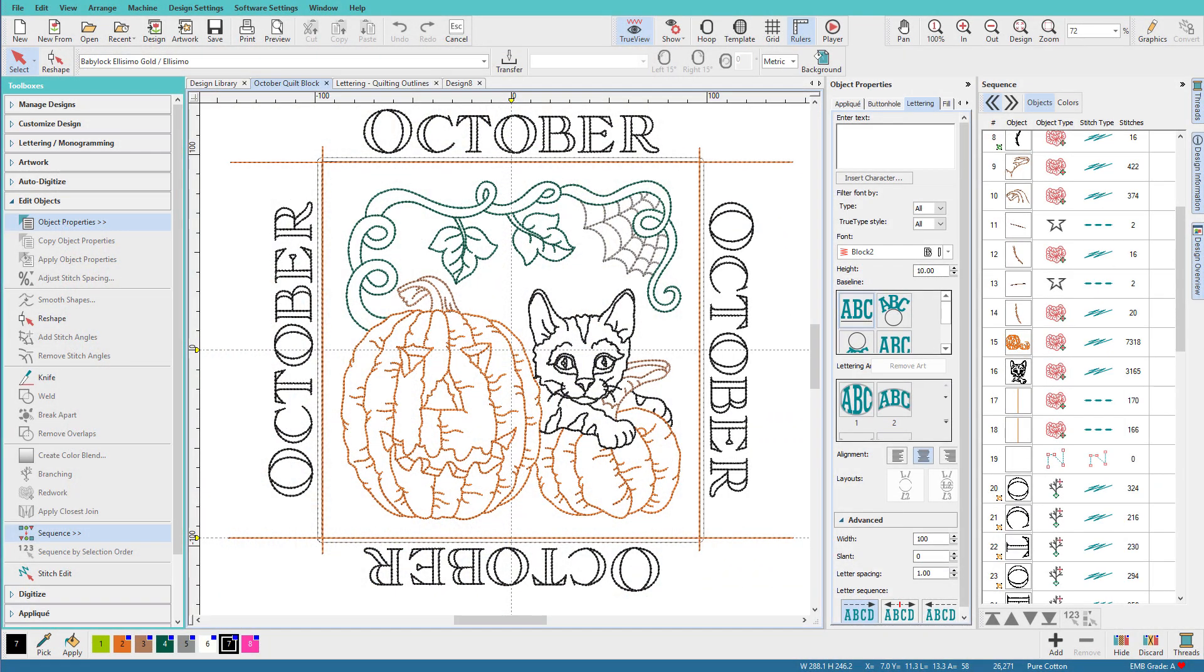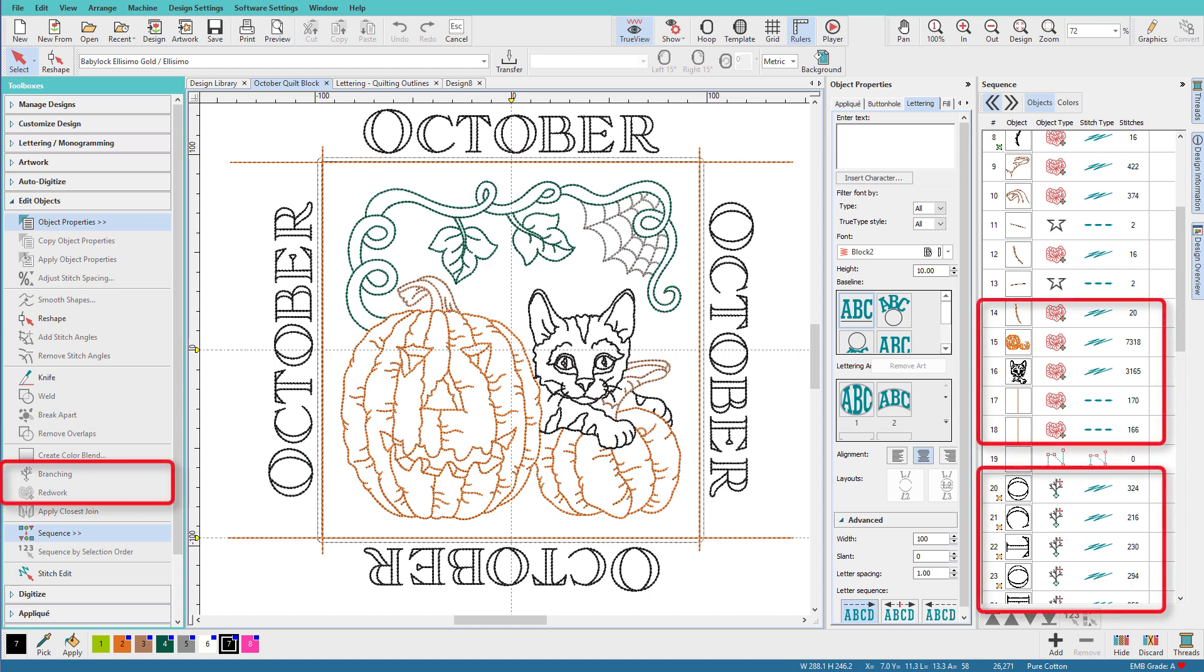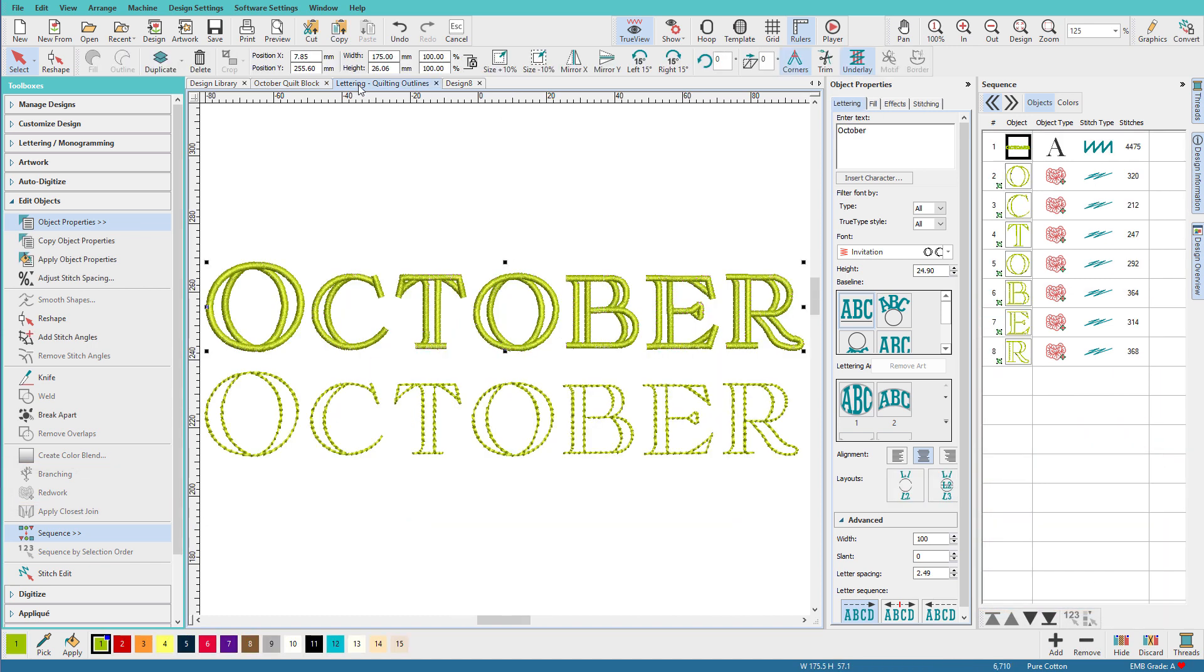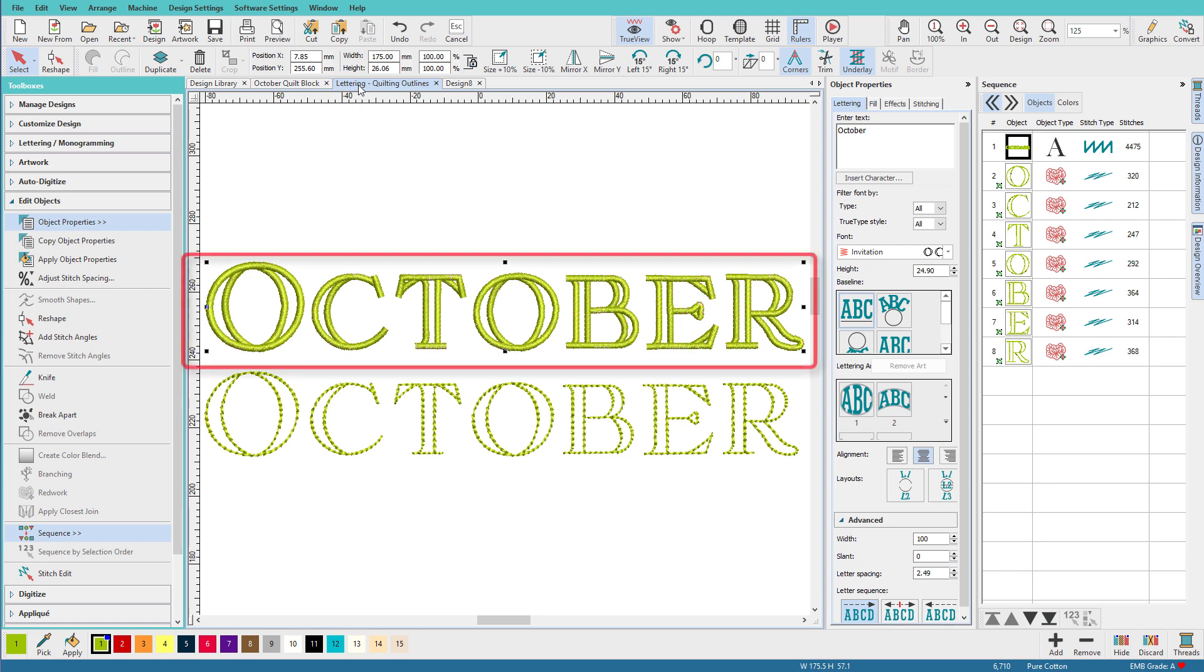Here you can see what the design actually looks like. This design takes advantage of both the red work and branching tools in Hatch version 2. In this design window, you can see what the invitation font actually looks like. As you can see, it's composed of satin columns with an open interior.